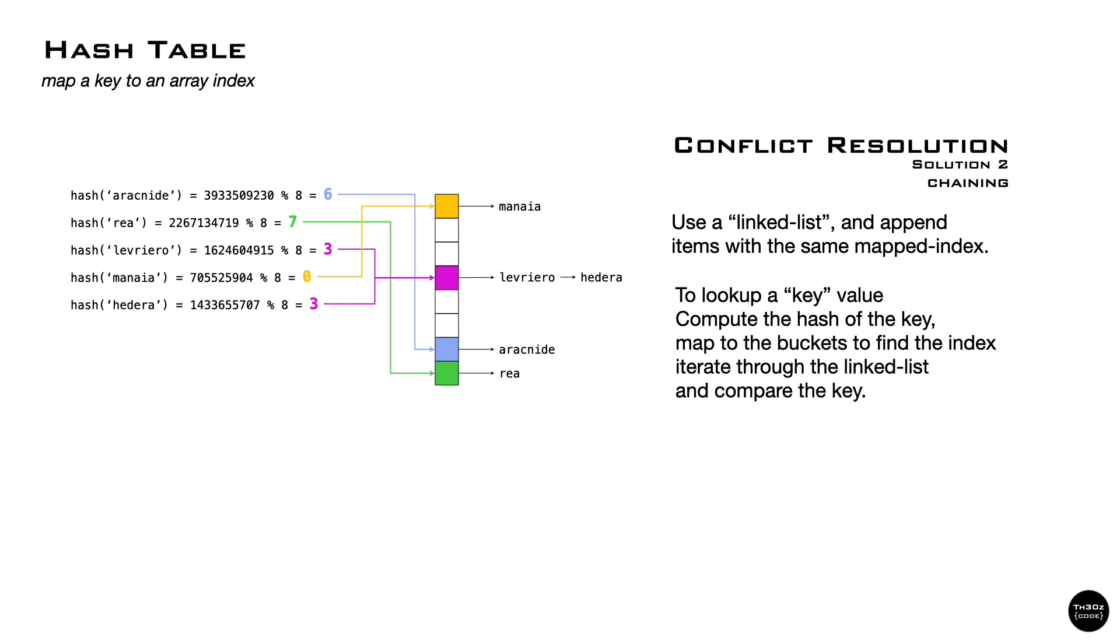A simple approach is to use a linked list to store items. If we already have something in the slot, we add it to the list. When we want to look up the value, we scan the list and compare the key until we find the one we are looking for. This approach is called chaining.